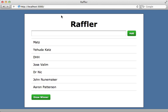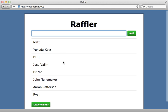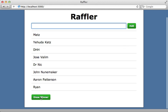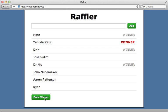So here's the Backbone application we'll be building throughout this two-part series. It's called Raffler. The way it works is you just add names to the raffle, and then you can click draw a winner, and it will select a random winner out of all the names. And you could do this as many times as you want to select multiple winners as well. So this is a pretty simple application, but it will serve as a nice introduction into the concepts of Backbone.